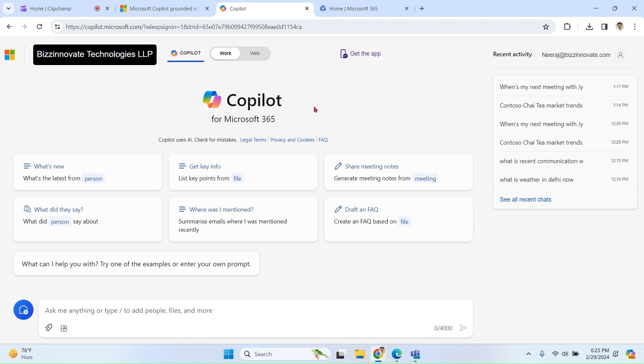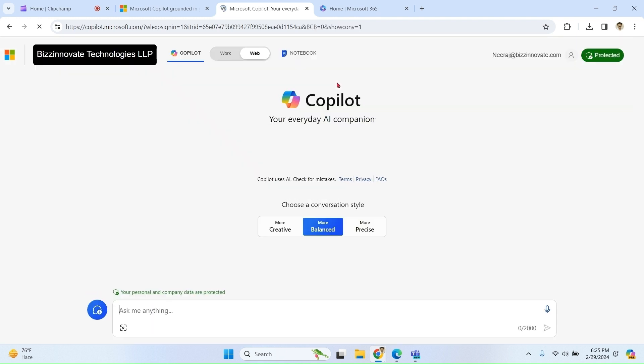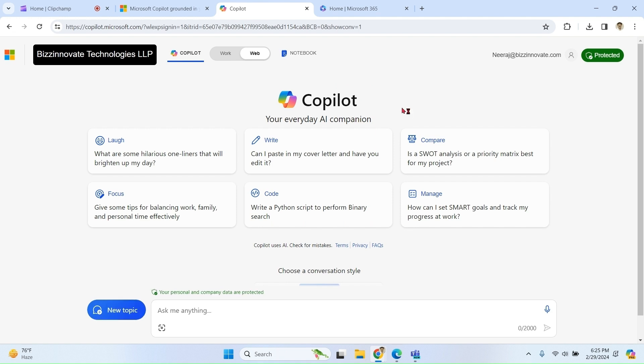And now we have two options: work and web. If I click on web, in this case Copilot can only access public web. It cannot access your Microsoft 365 organization data which is in Graph.